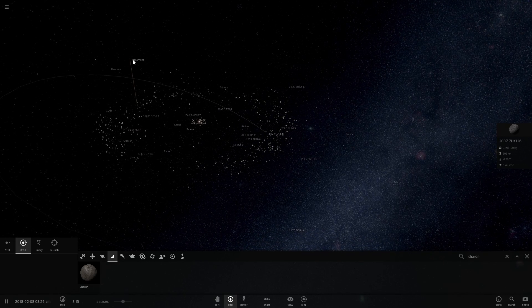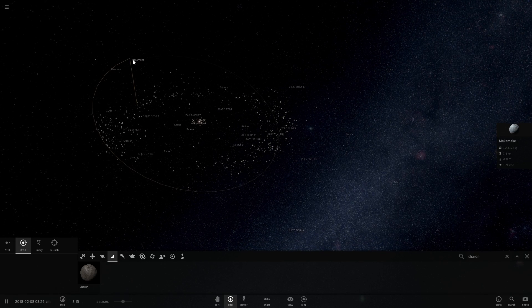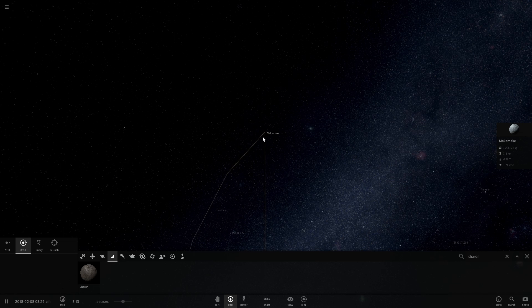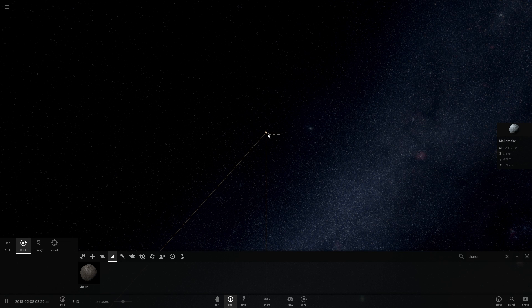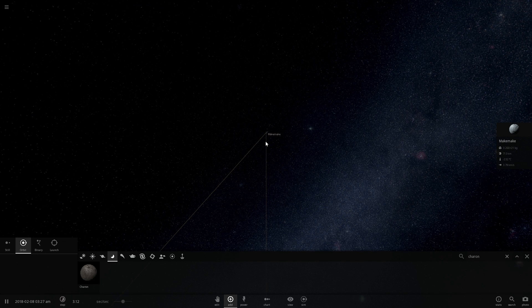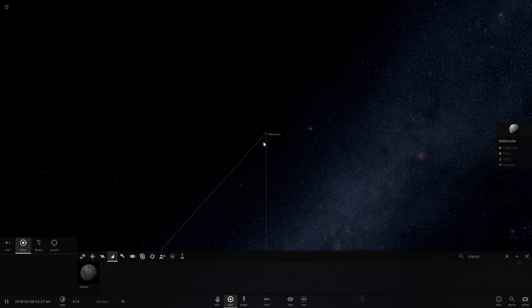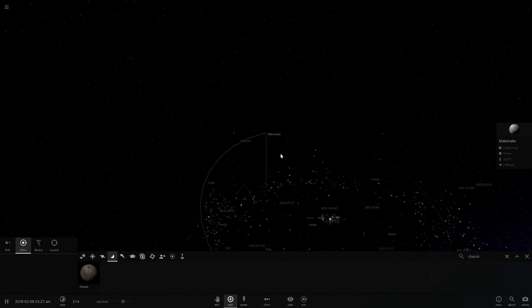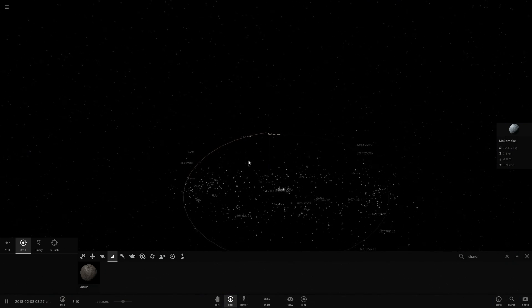So these are the unnamed objects, and we still have a few named objects as well. There's Makemake right there. Now here in this game it doesn't actually look very realistic, because Makemake is a very kind of a flat object, because it spins so fast. Here it's represented as a kind of a spherical object.